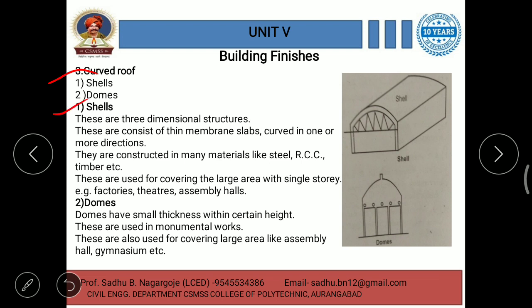Shells are three-dimensional structures — you can see them in the picture. They consist of thin membrane slabs curved in one or more directions. They are constructed in many materials like steel, RCC, timber, etc. These are the materials used to construct shells.